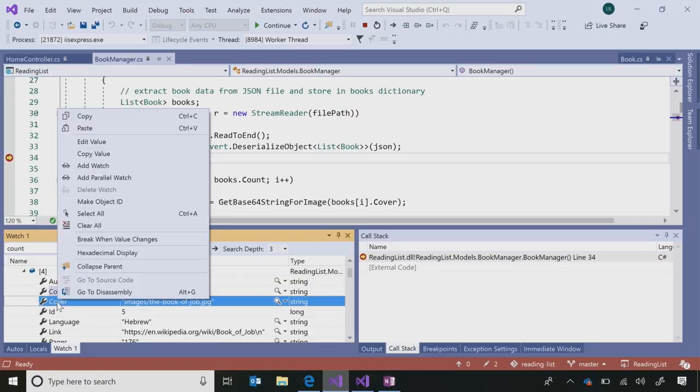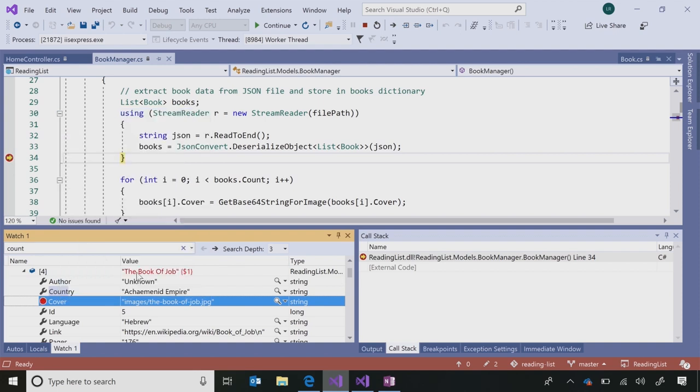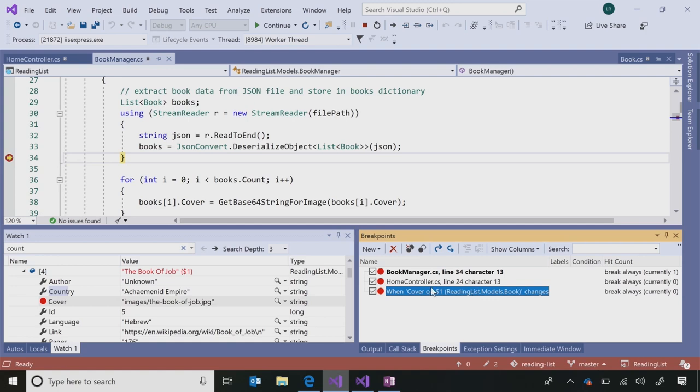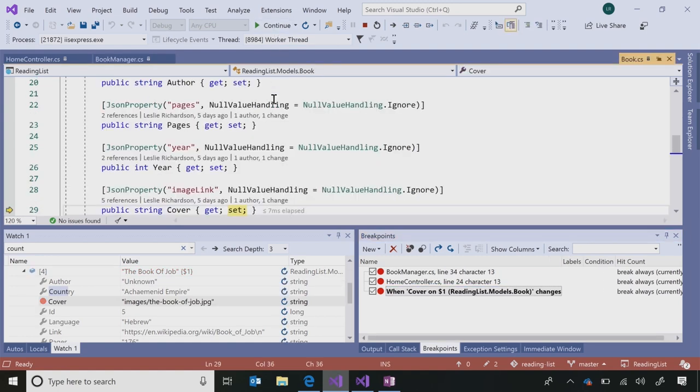Scott joins more PMs for demos. He mentions talking with Julia and Amanda about delighter features in Visual Studio 2019. Leslie introduces data breakpoints for C# and .NET Core — a feature C++ developers already know — that allows you to set a breakpoint that triggers whenever a specific object's property value changes, no matter where in the code that change occurs.